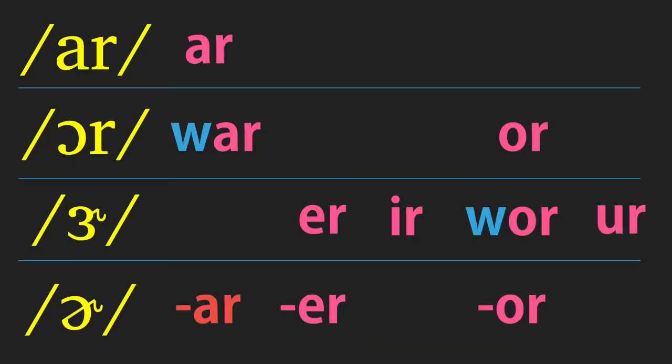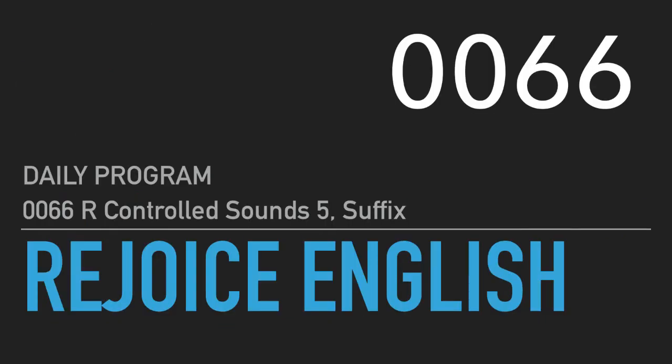Now let us quickly review. AR, as in war. AR at the end of a word usually gives out an ER sound. ER at the end of a word: ER. IR, UR: ER. OR: or. W-O-R: were. OR at the end of a word: ER. UR: ER. Well done, my friends. I will see you next time at Rejoice English.